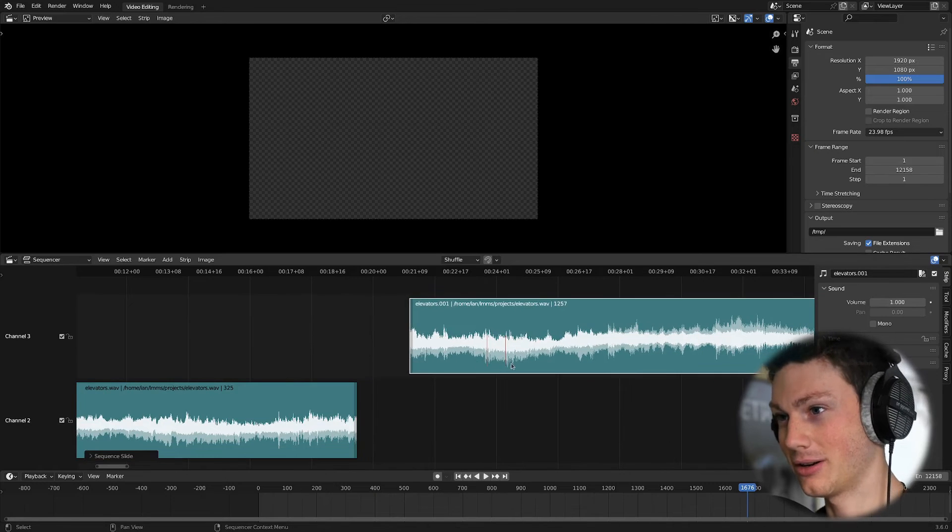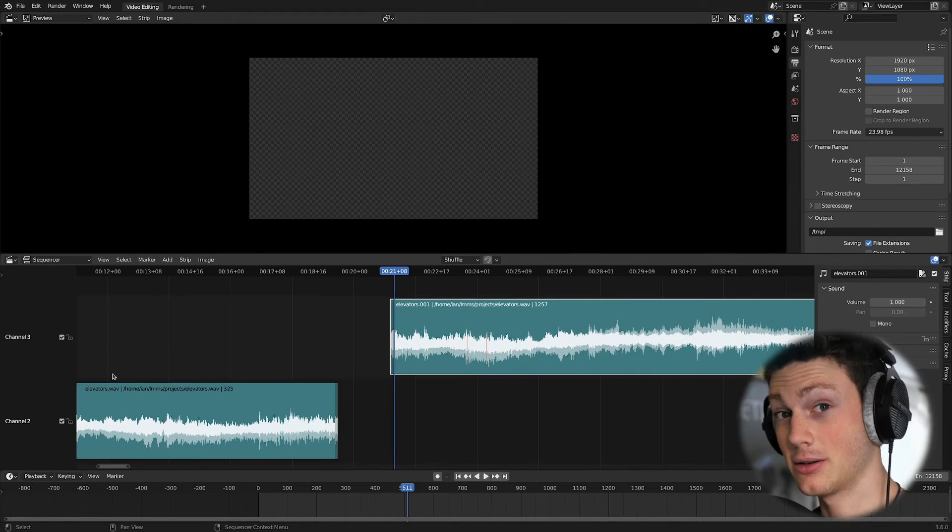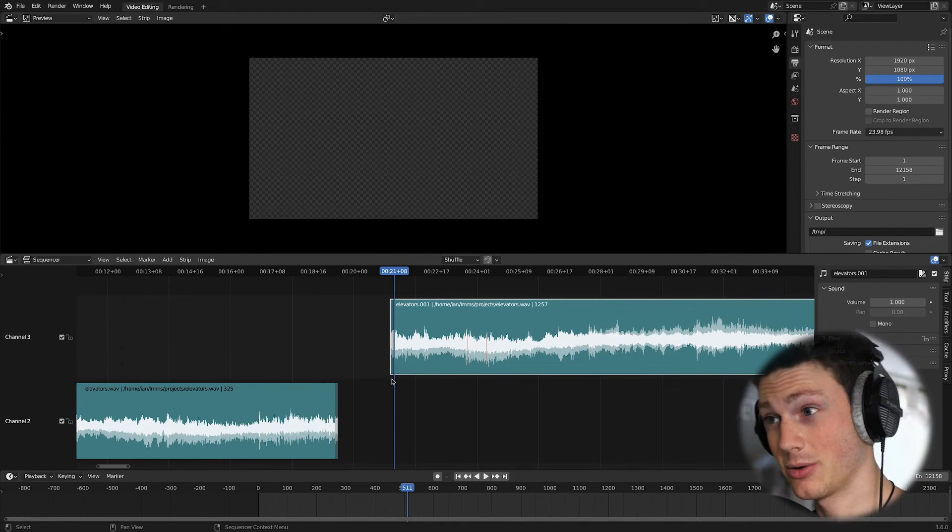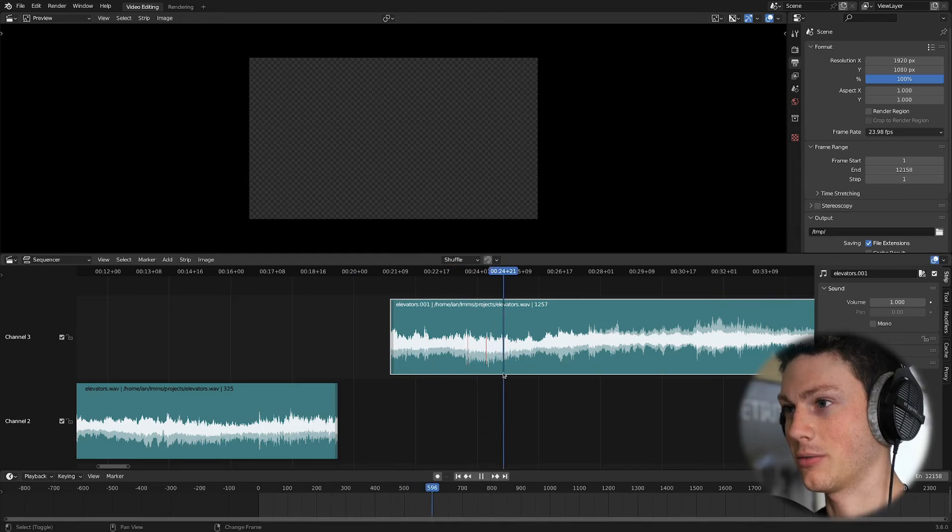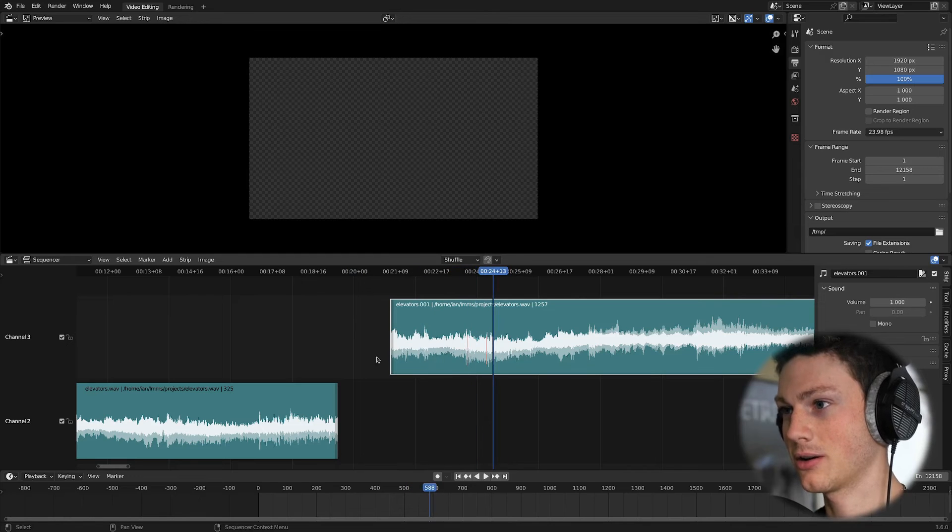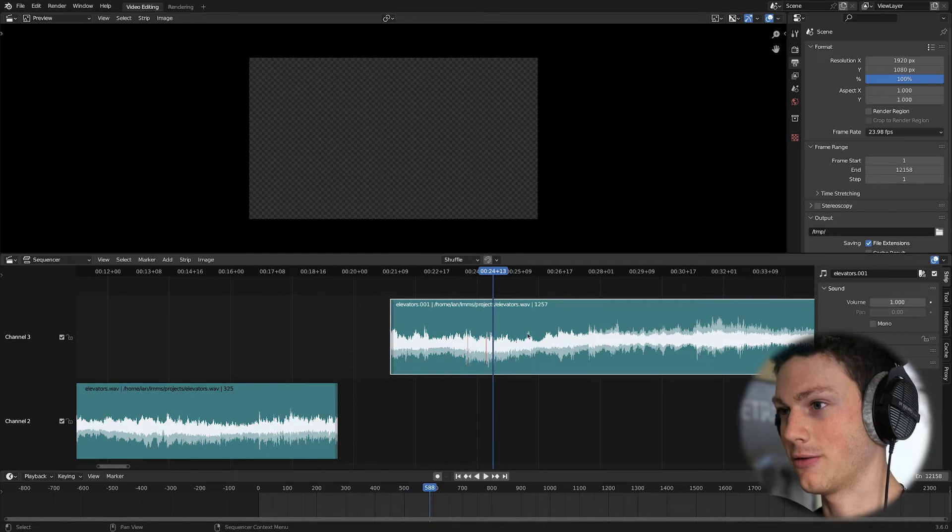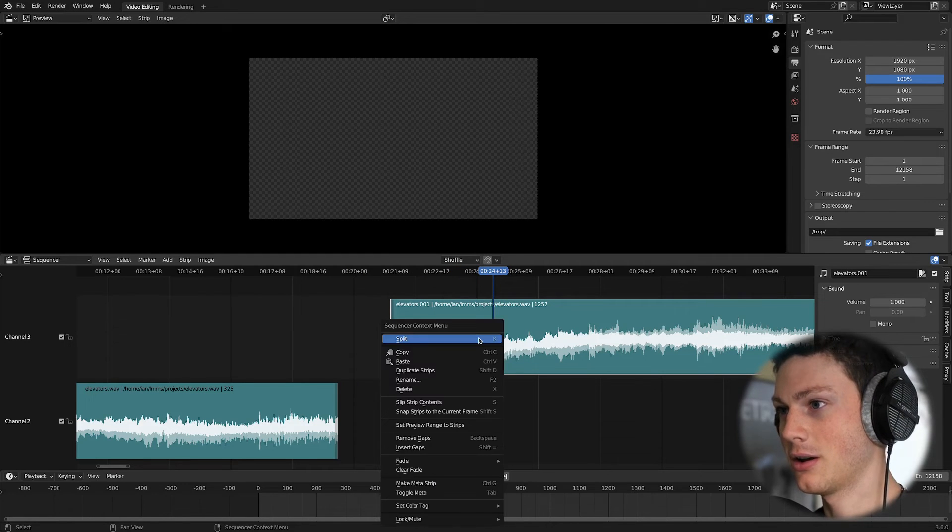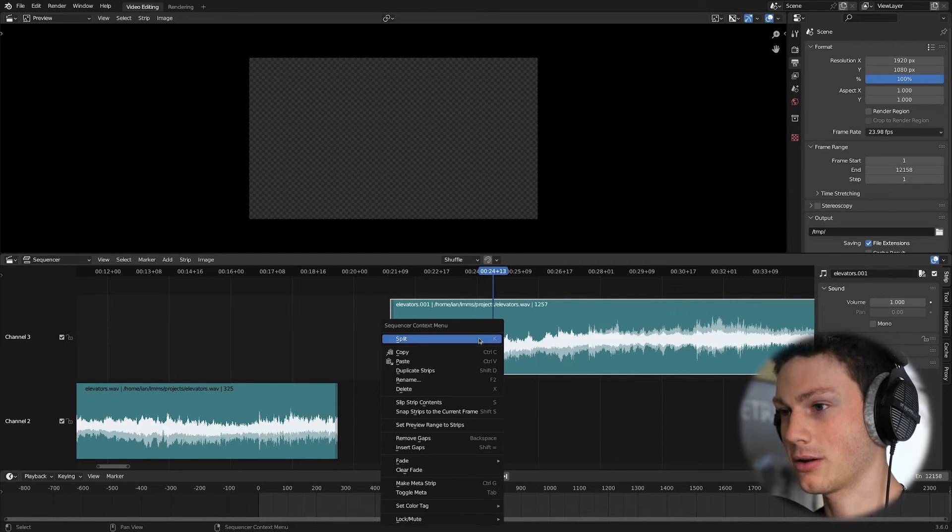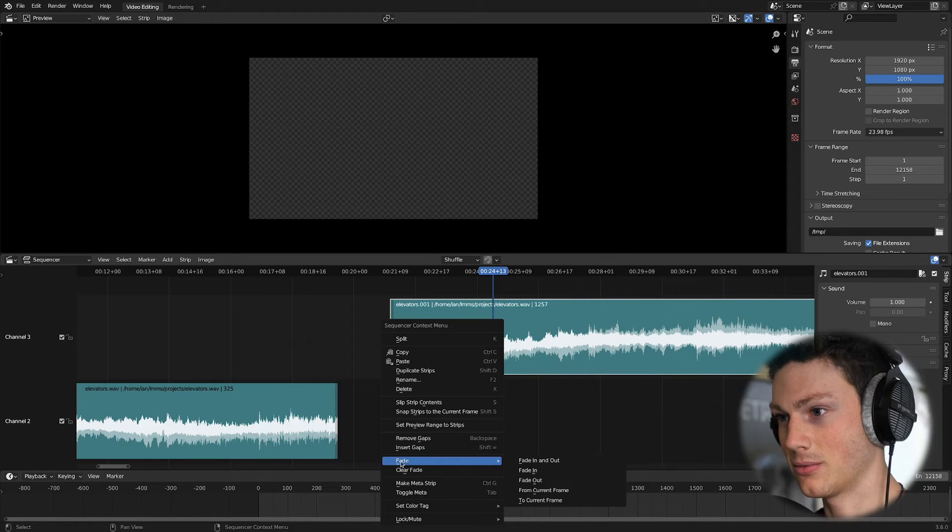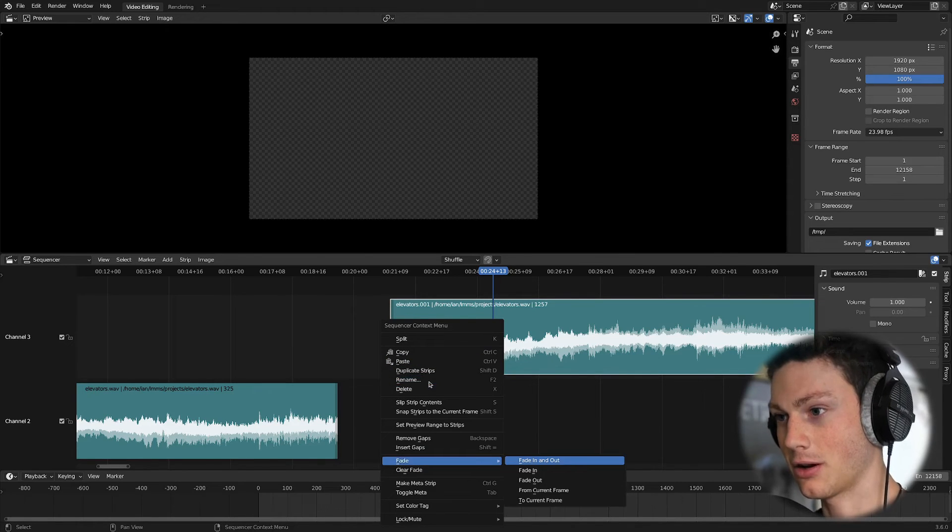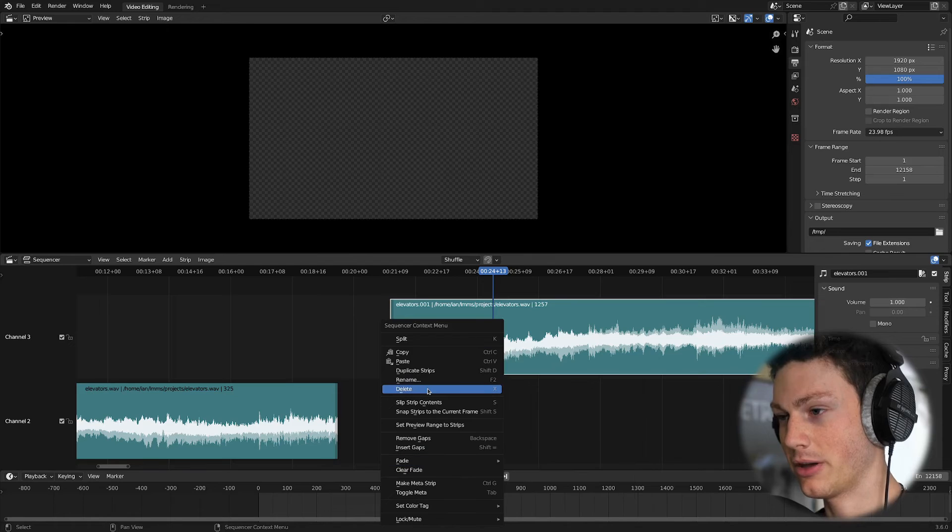Now, of course, Blender is set up for hotkeys, so you can do these things super quickly, which is really nice. If we put our cursor here, and we want to fade in from here to here, we can right-click. You can see in the fade menu, the underlined letter is F. So if we hit F, it'll open up that menu.